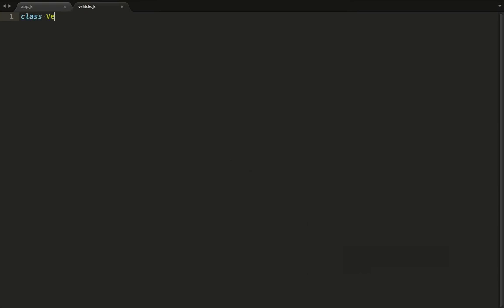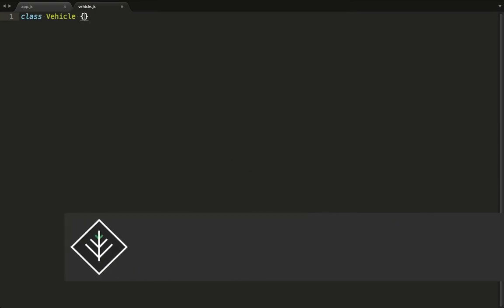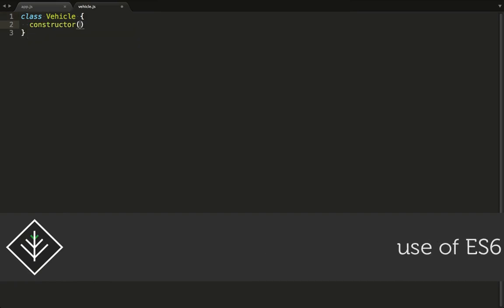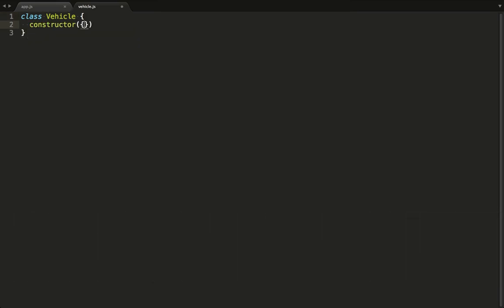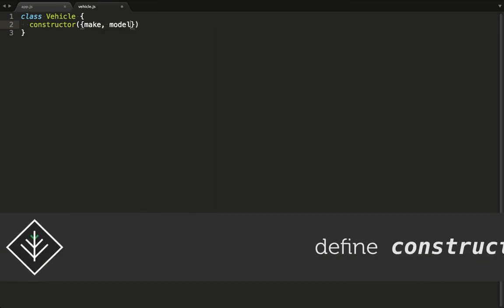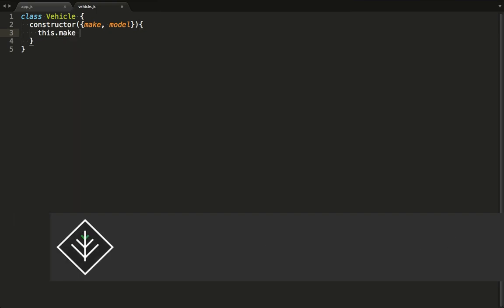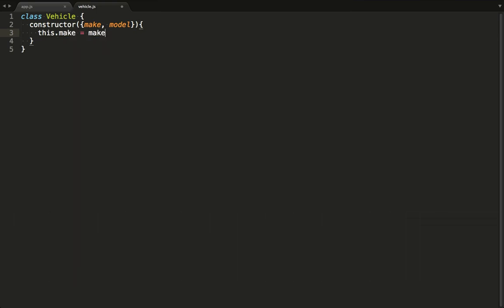We code up a class to represent a vehicle. We want to define a constructor to store the make and model of the vehicle.